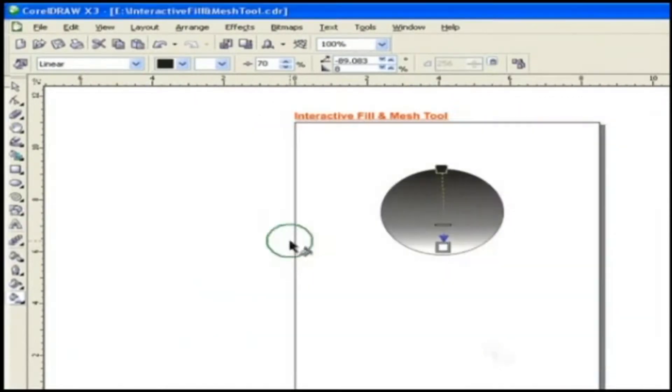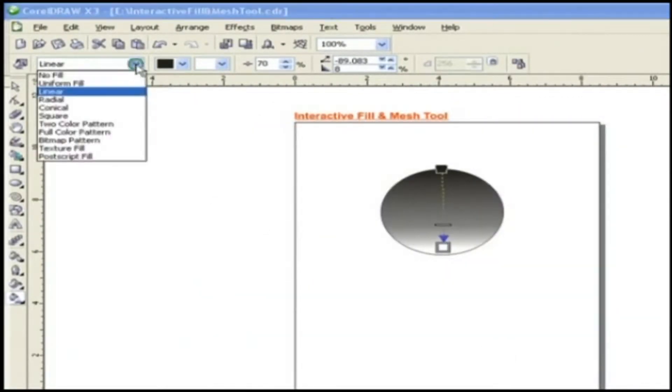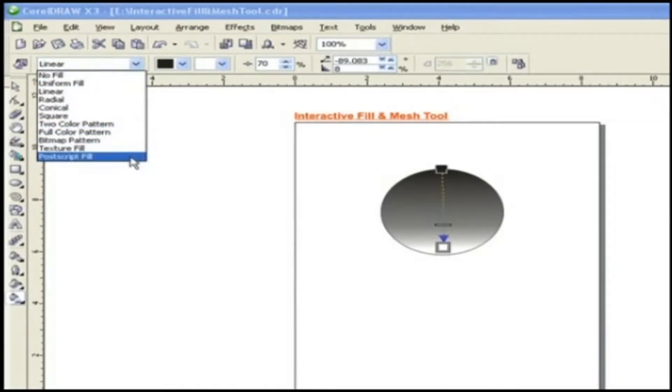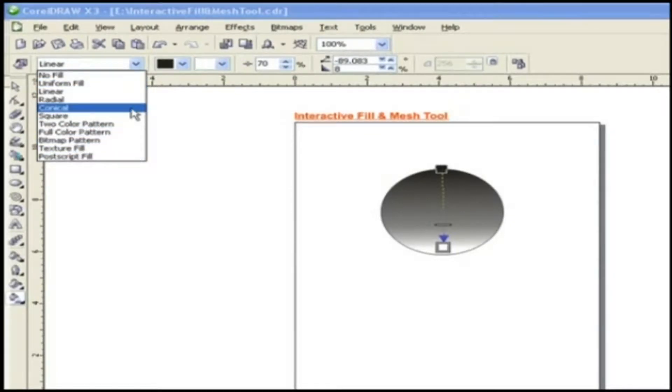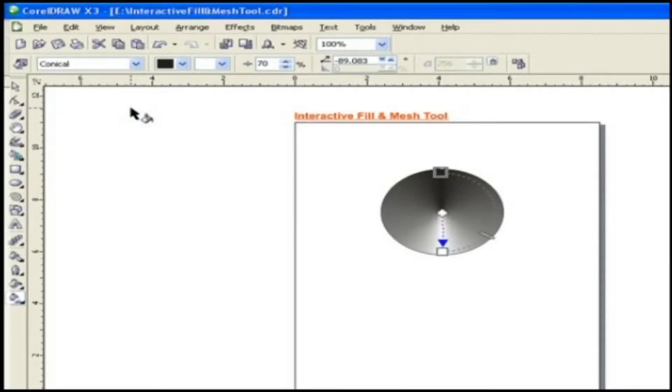Fill Type. This option provides a list containing different types of fill type. Now you can easily choose fill type from here.